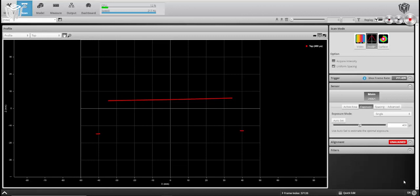This specific video is going to target using a single exposure and how to set that using the video mode in conjunction with your scan mode of preference, either profile or surface.